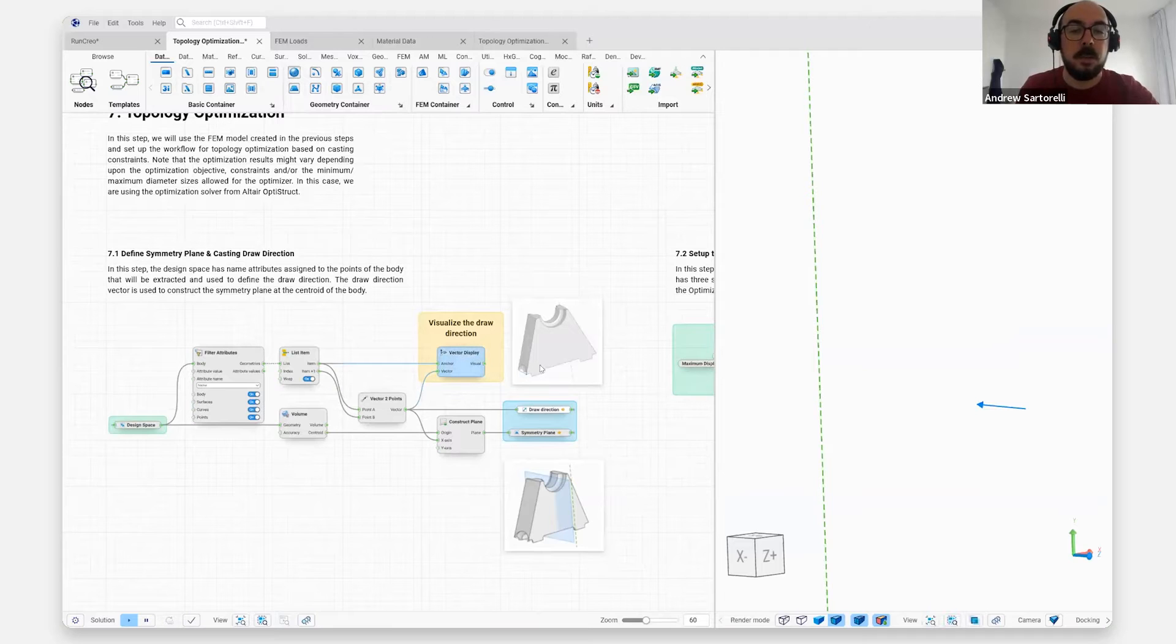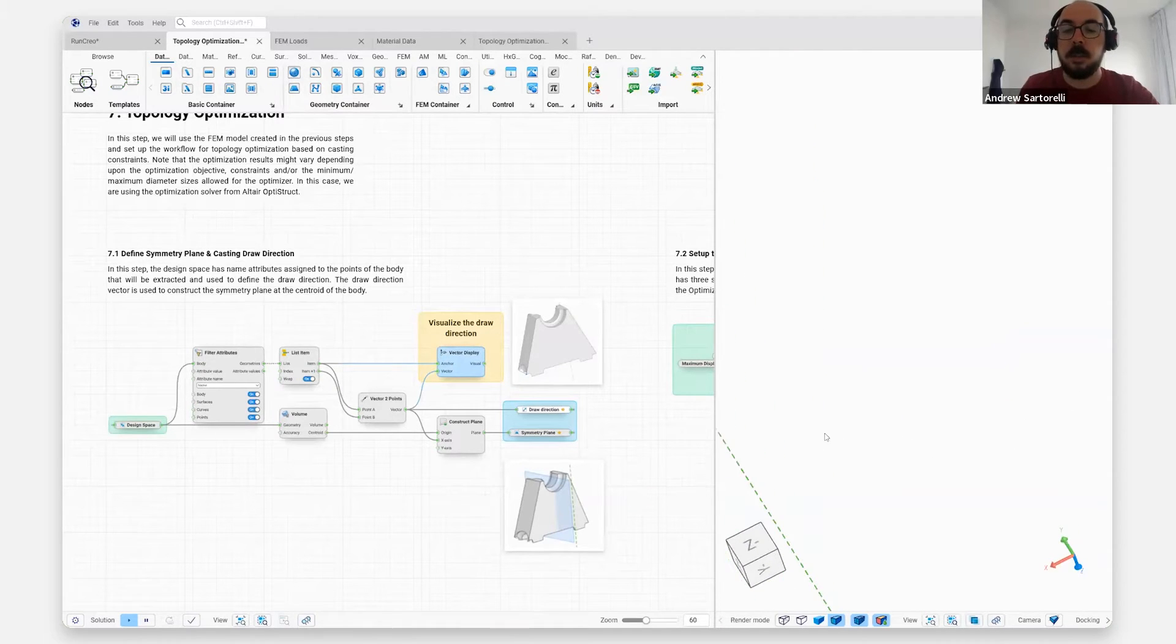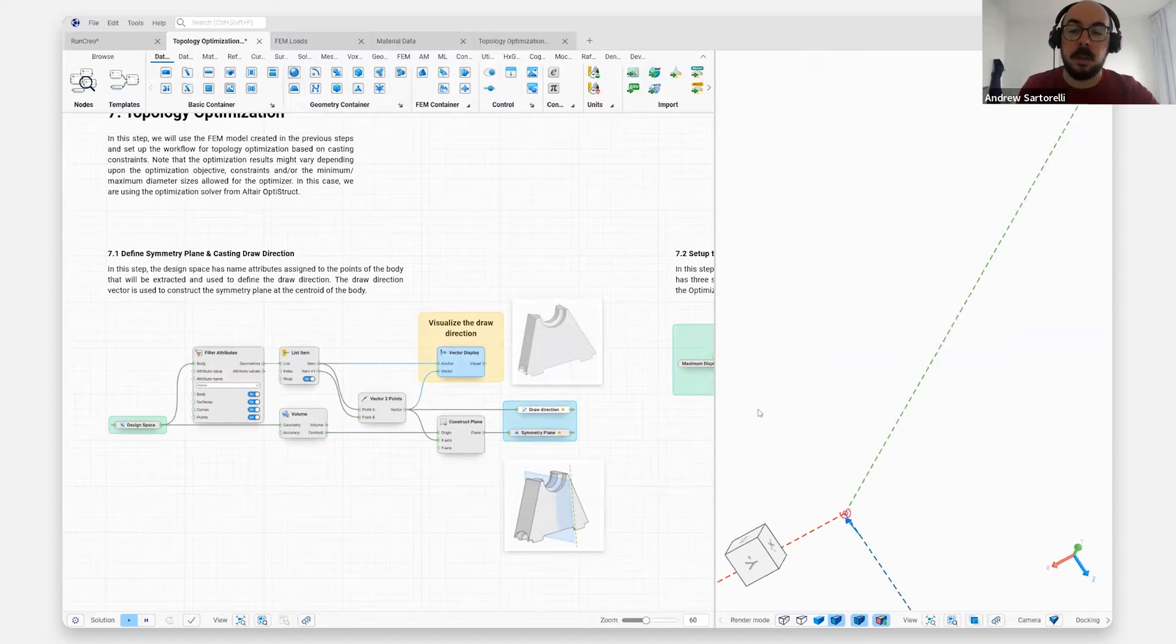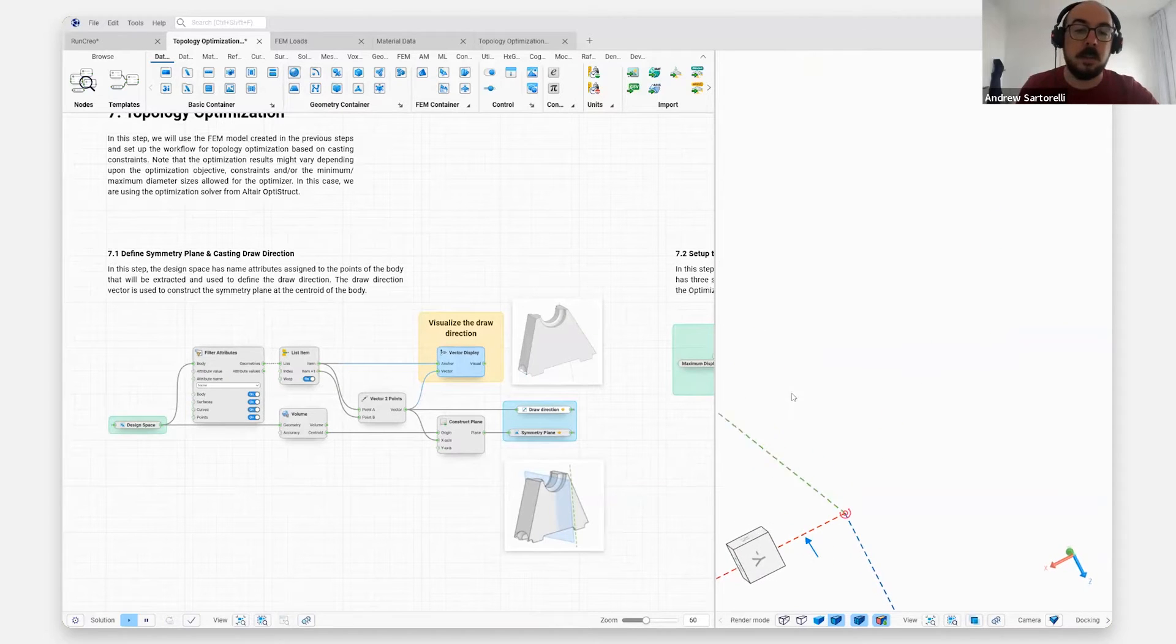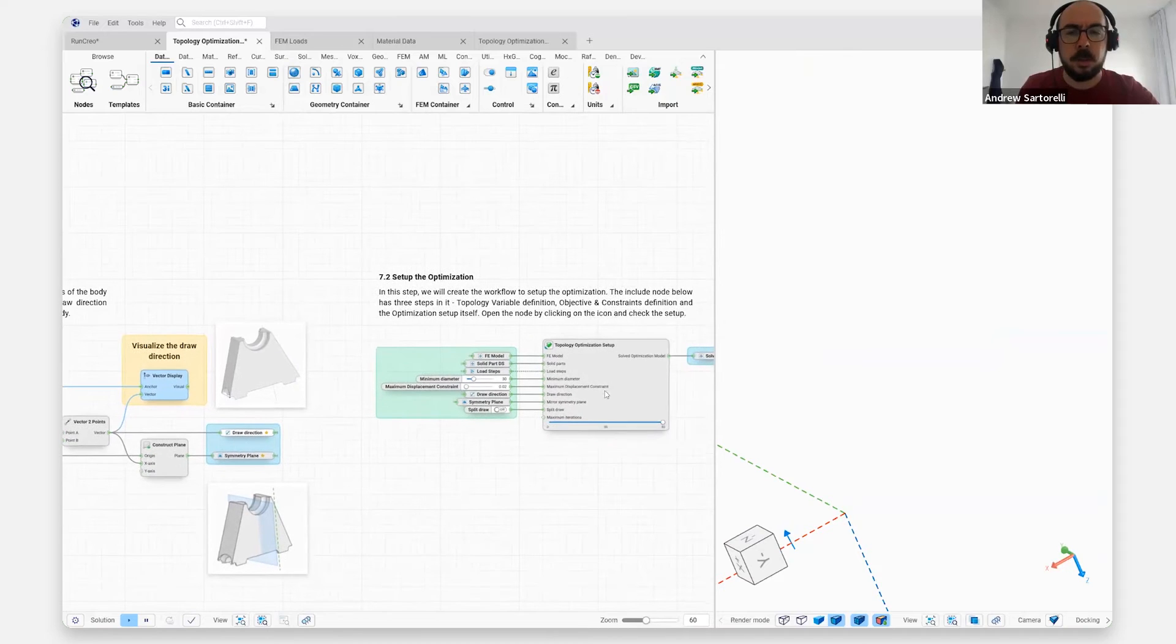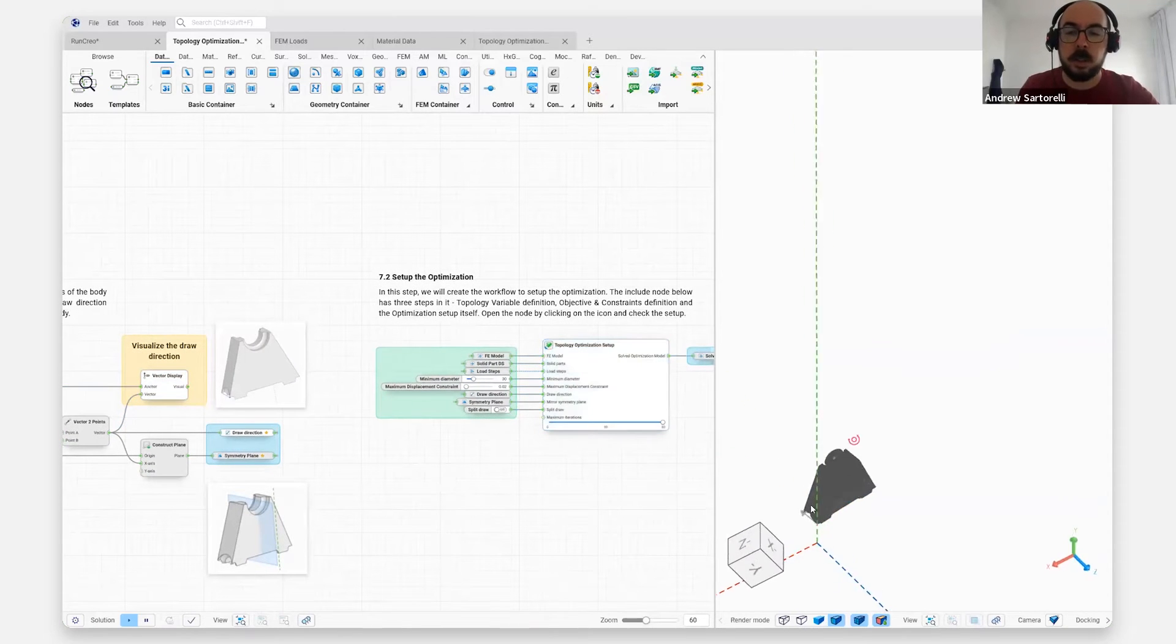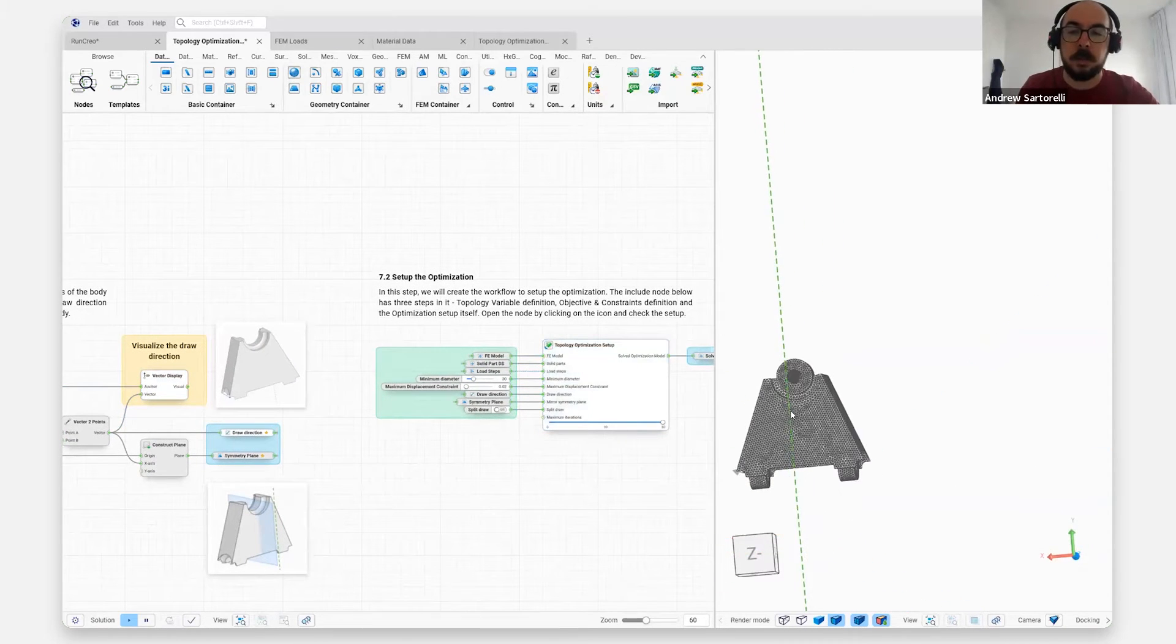So here, we've gone ahead and we're able to in the visual environment to set up the draw direction. In this case, it's going to be the negative Z direction. But let's go ahead and take a look at our topology optimization setup.